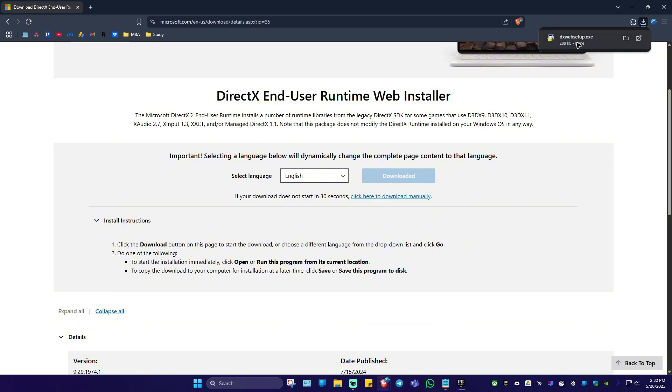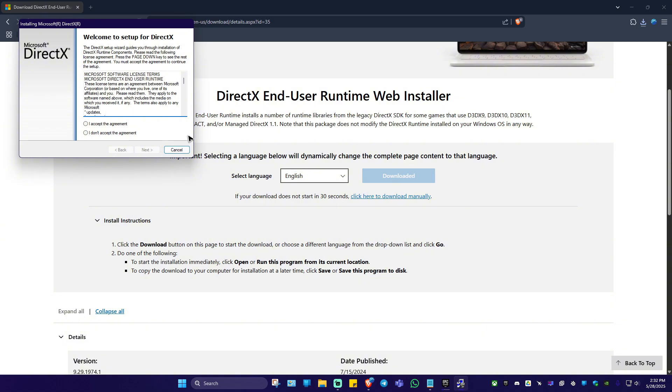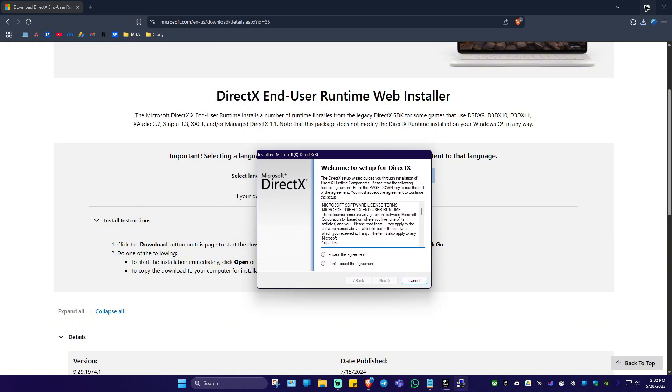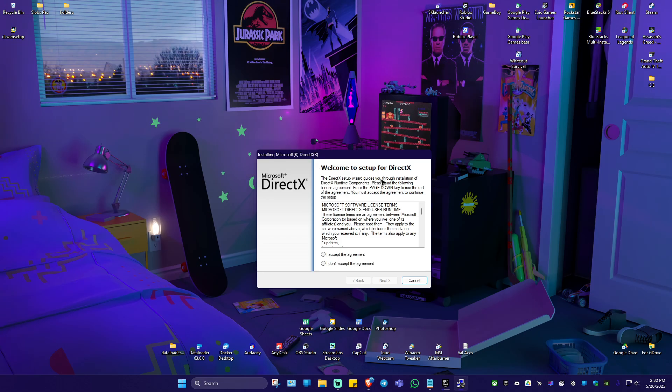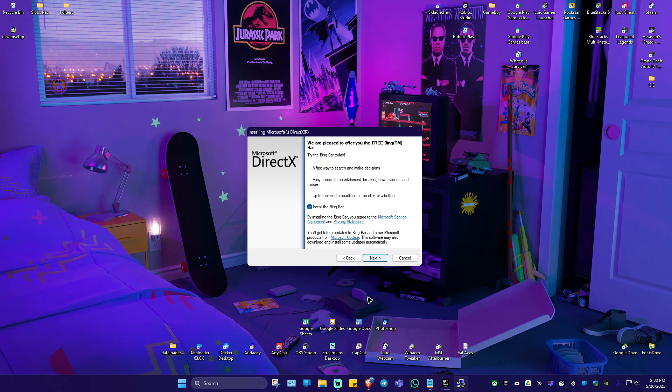You can go ahead and click this installation button at the top right. There'll be a pop up, just click on yes. Now, as you can see here, the installation process will begin. You got to hit accept, hit next.